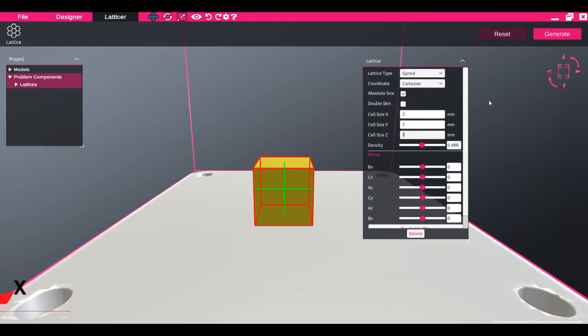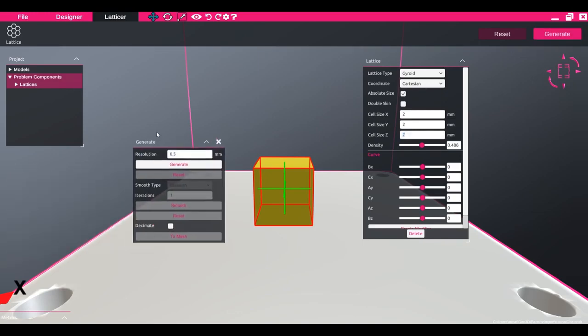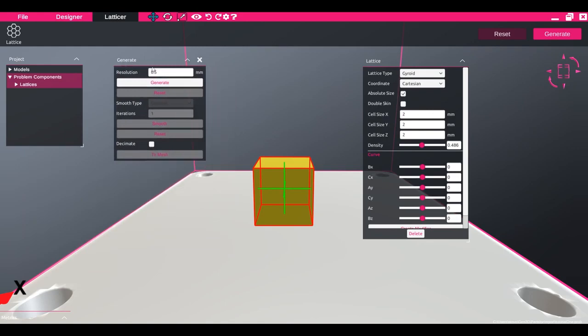To generate the lattice, click the generate button and input a resolution for the solve.